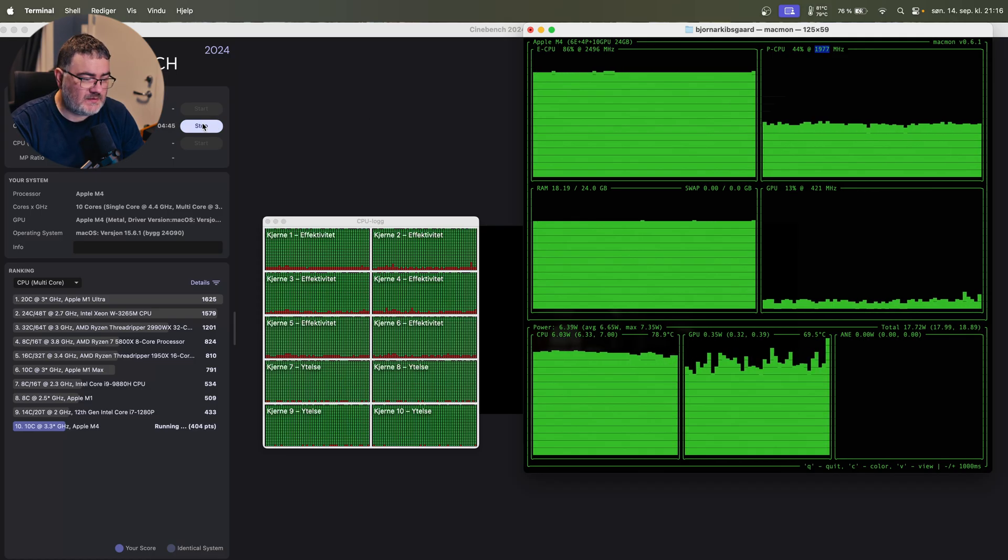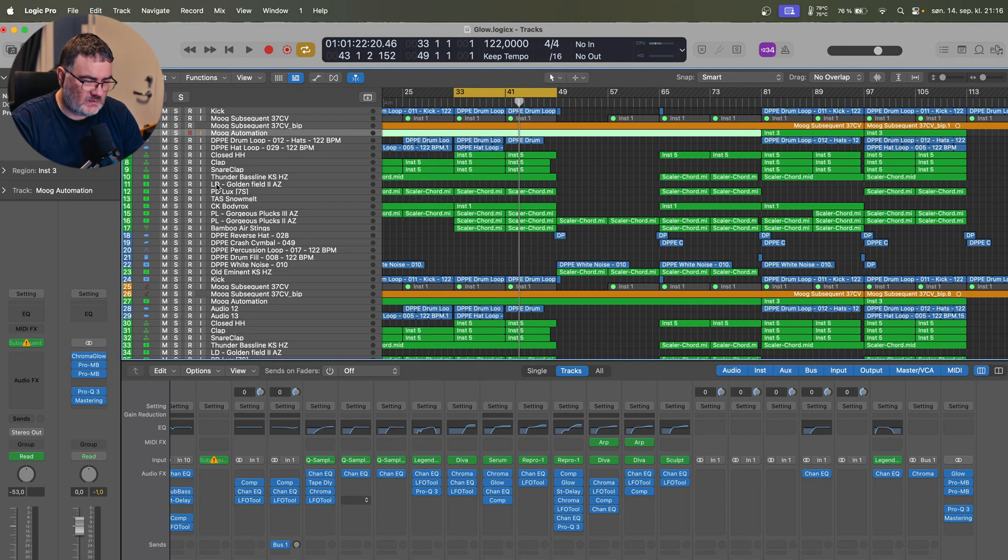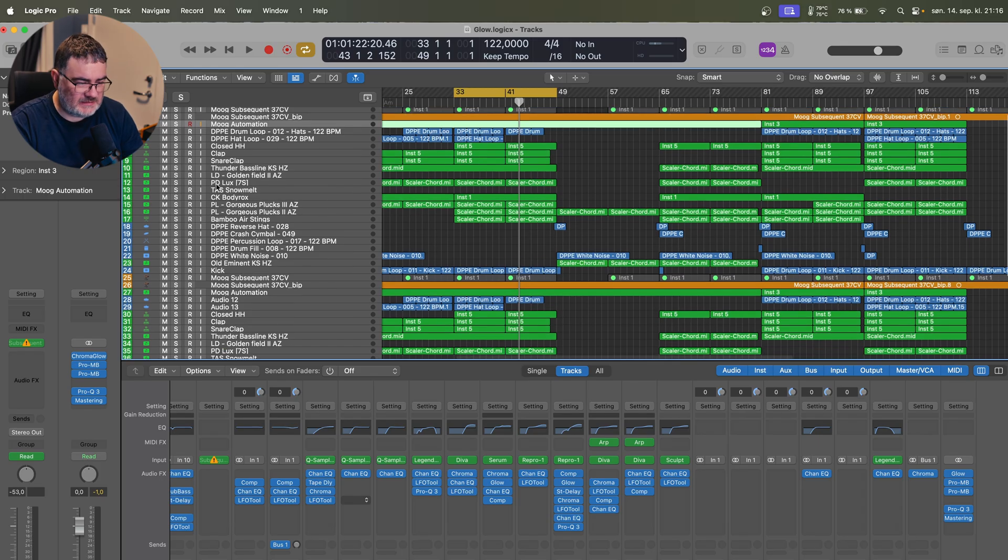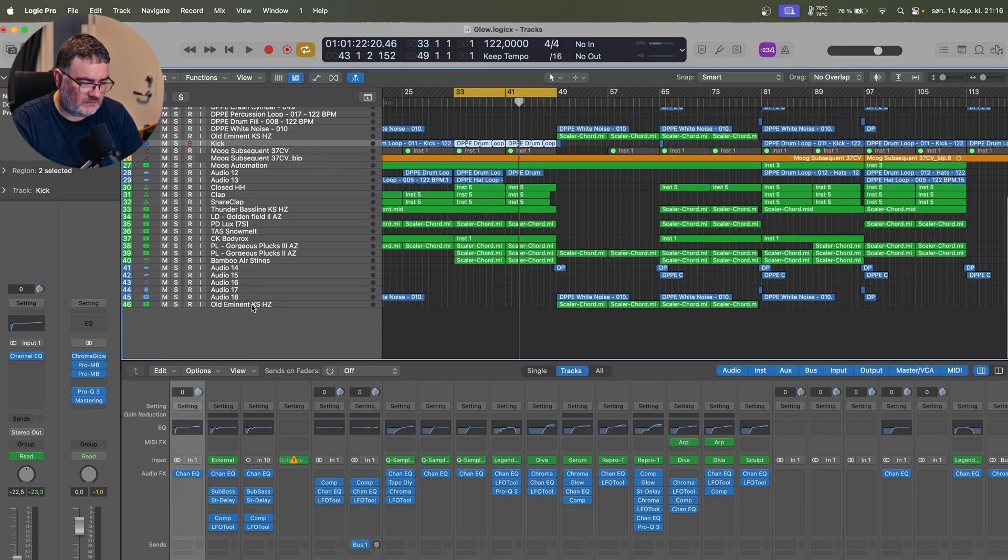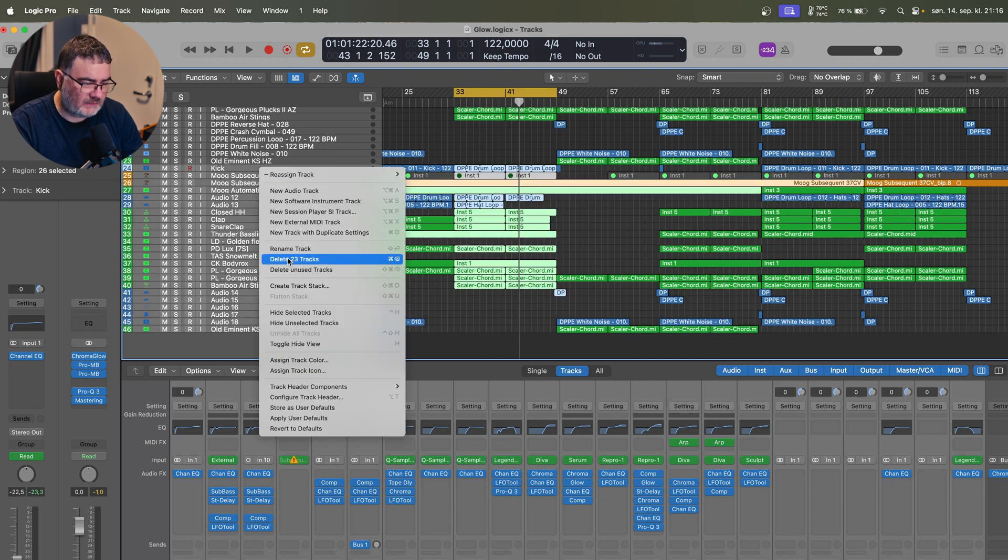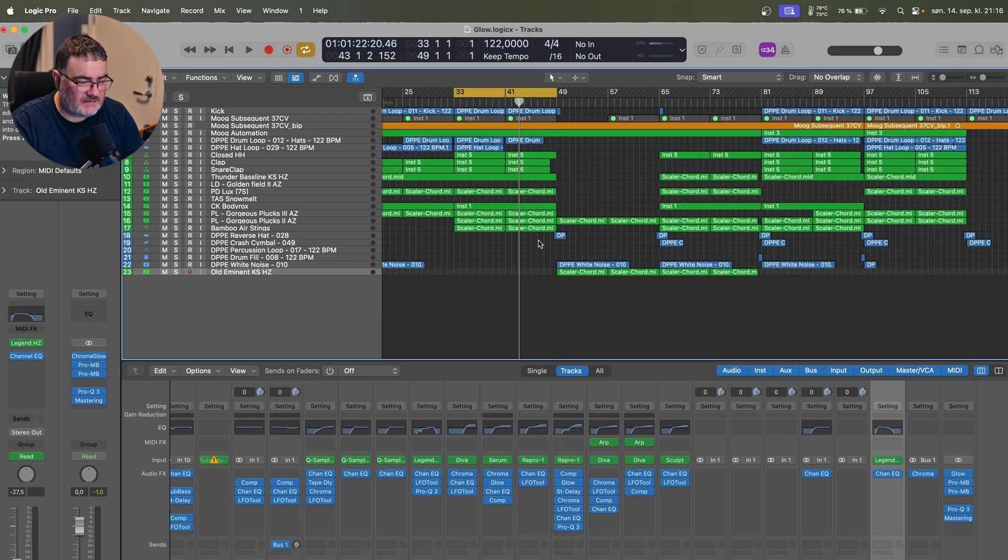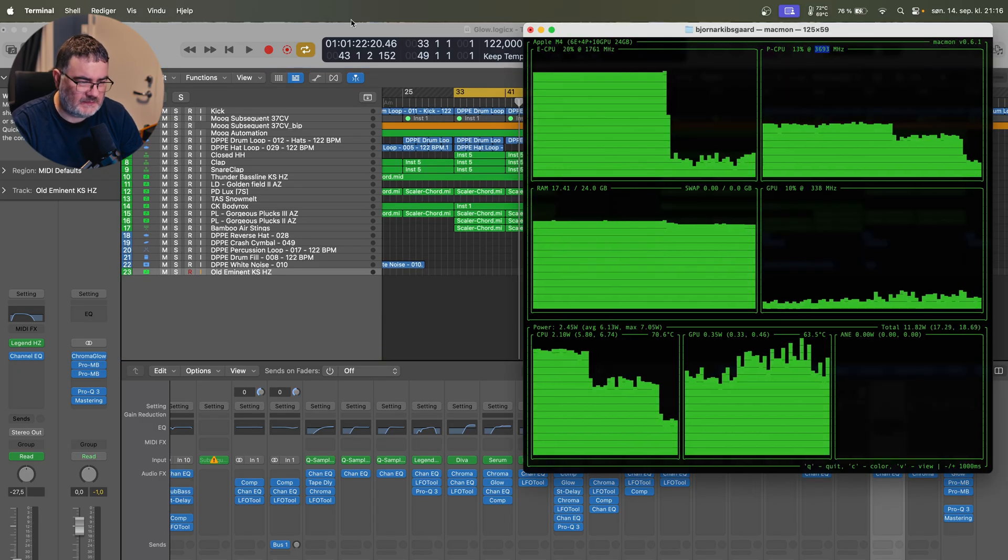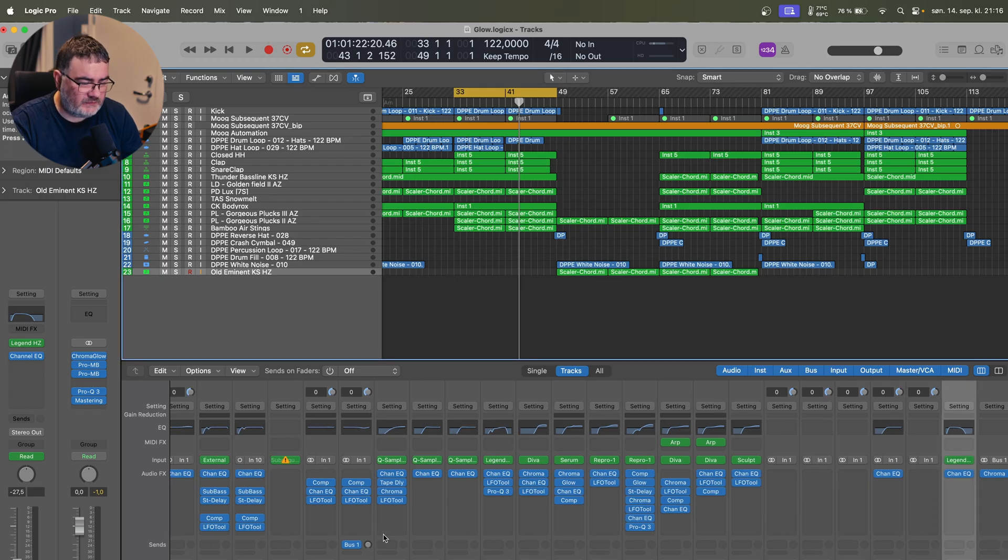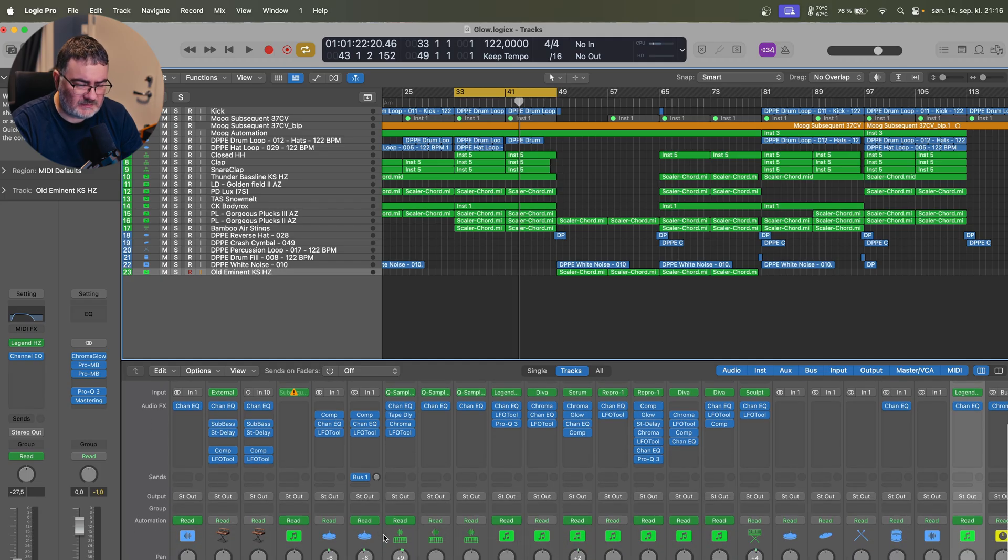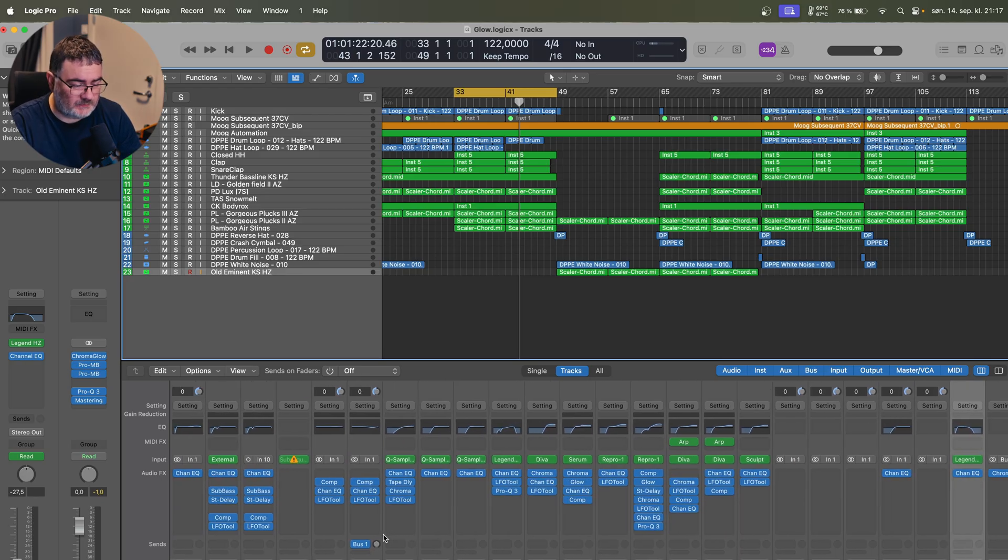So if we stop this and take a look at Logic, here I have a real project that is released and everything. It's out on Spotify. It has over 200,000 streams if I'm allowed to brag a little bit. This is a track—it doesn't really matter what type of track it is. I have a loop going on here. It has a few soft synths, mostly soft synthesizers, not a lot of samples, and yeah, the basic stuff like EQ, compressors, the Legend, Serum, Diva, Repro, multiband compressor, FabFilter stuff.